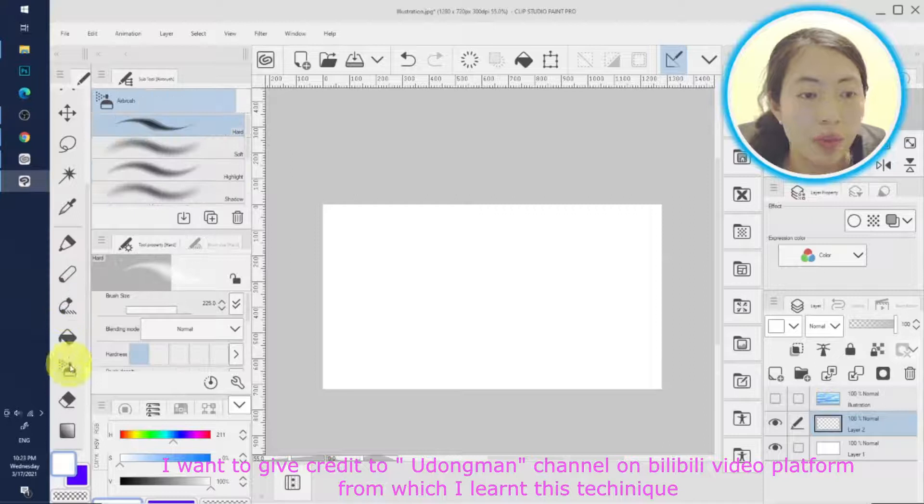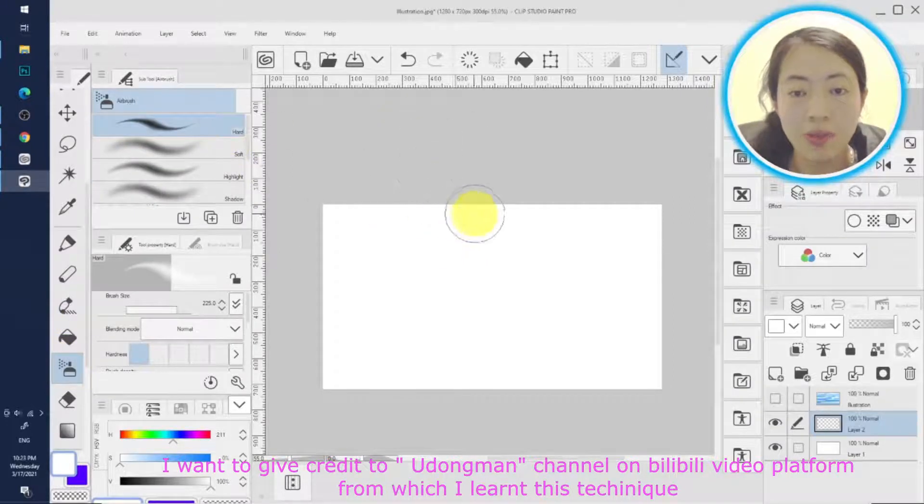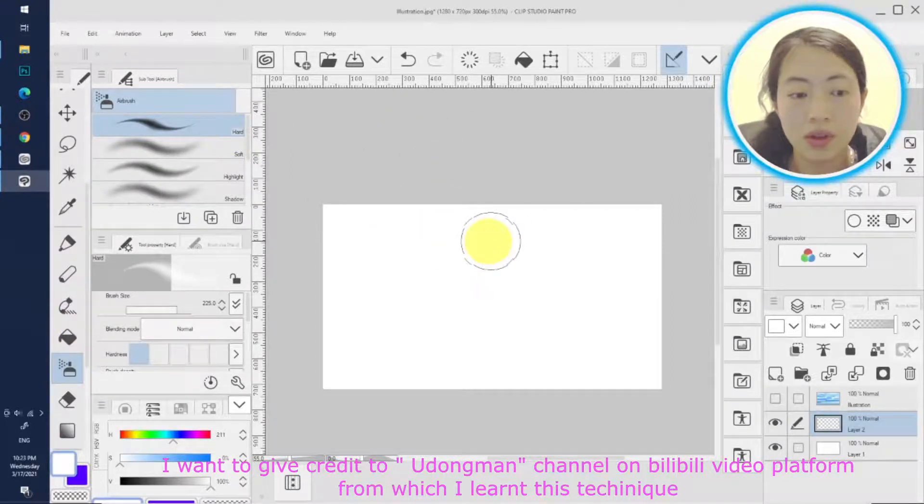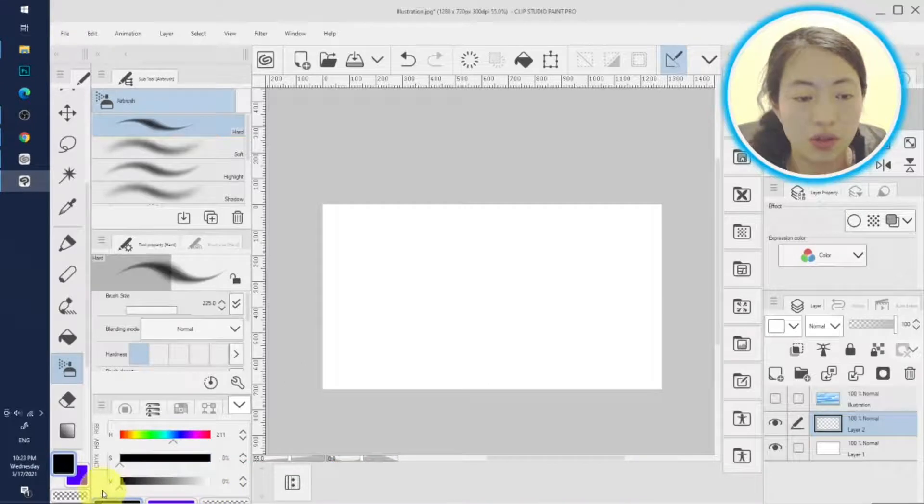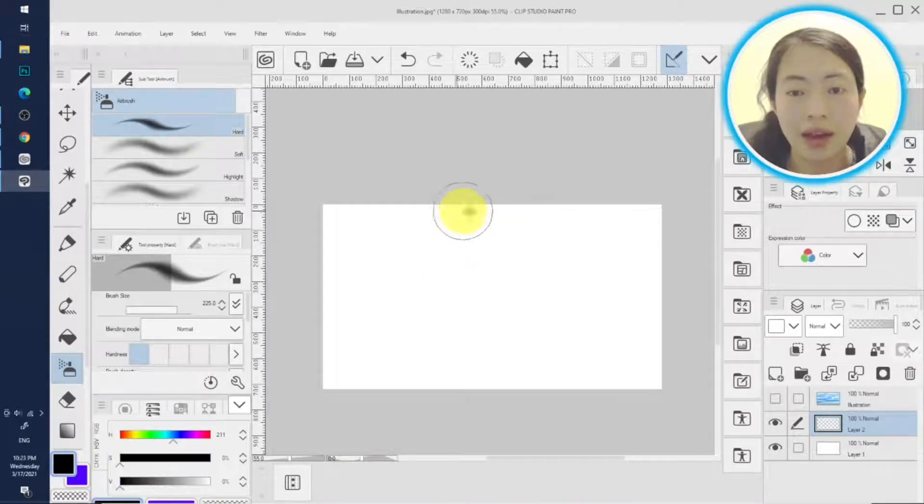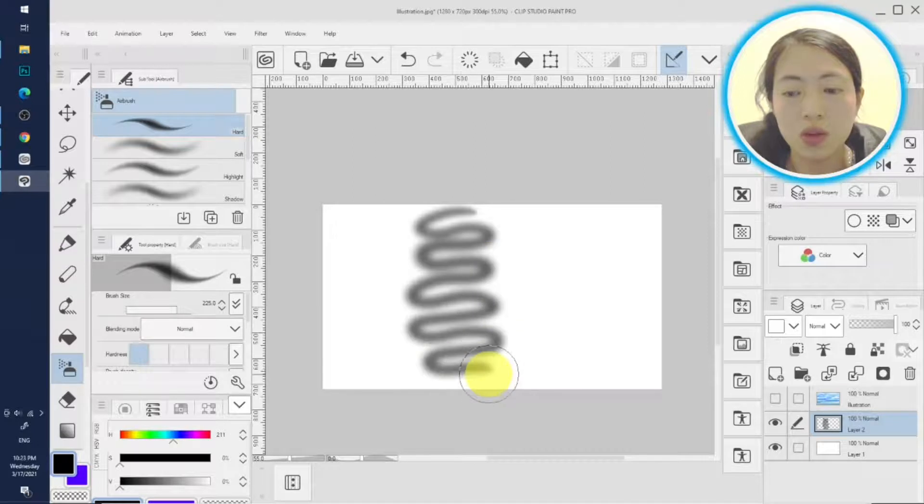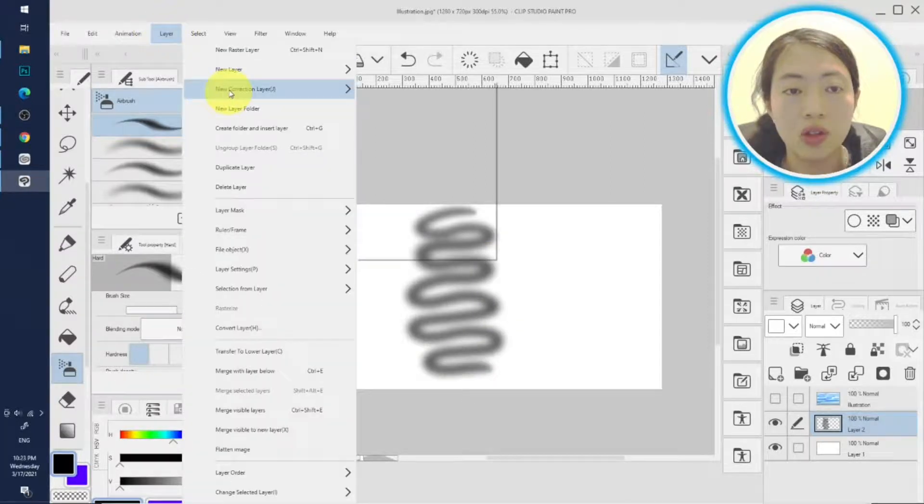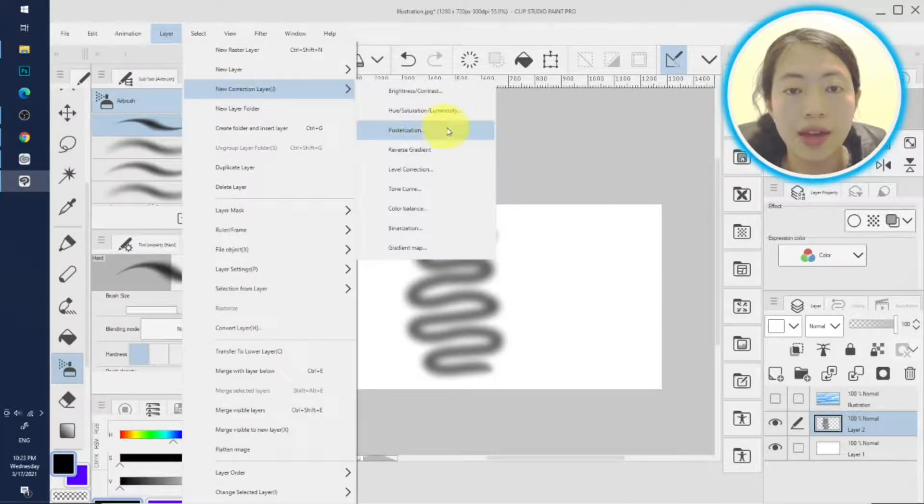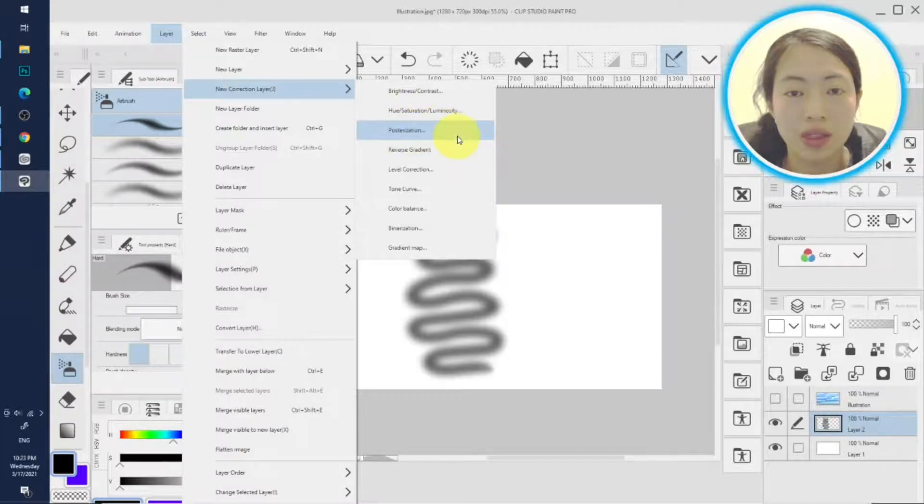We choose airbrush and hard brush. Let's make some - you gotta choose black color and do some random strokes. And we go to layer, new correction layer, posterization. That's the most important step.